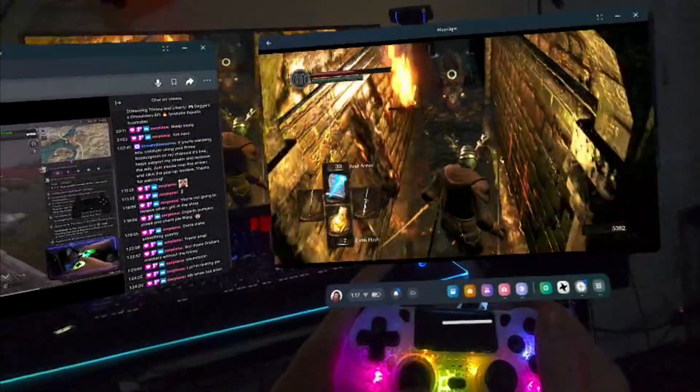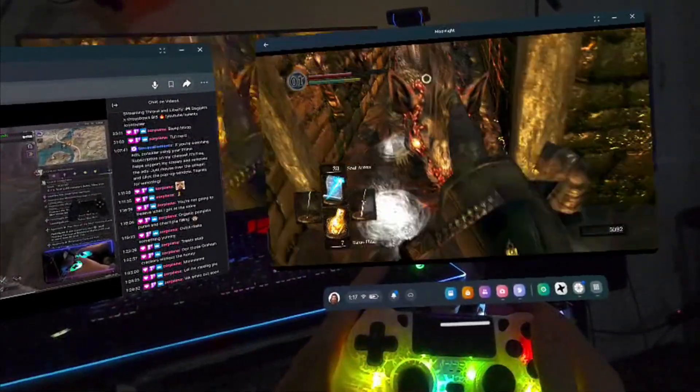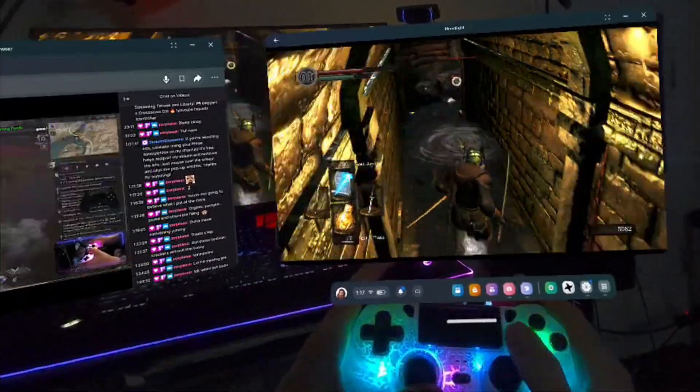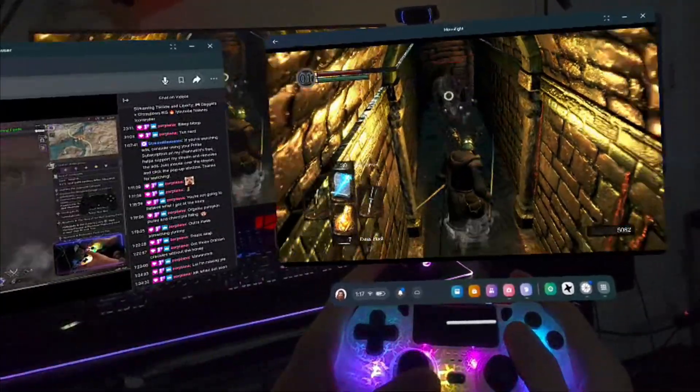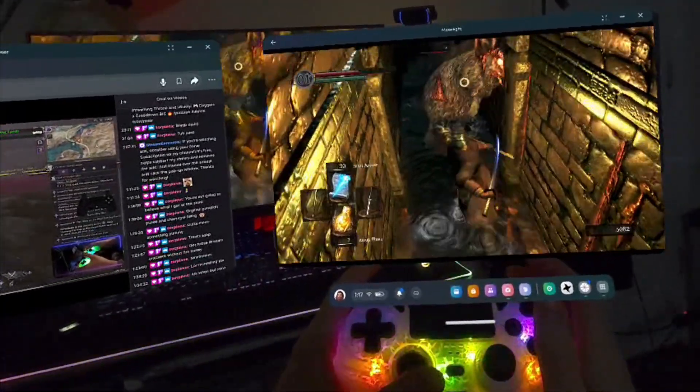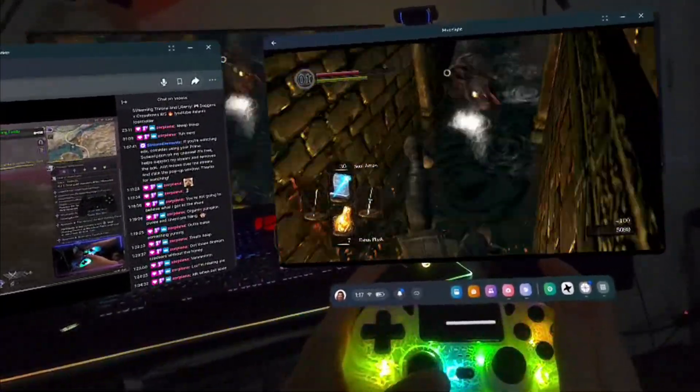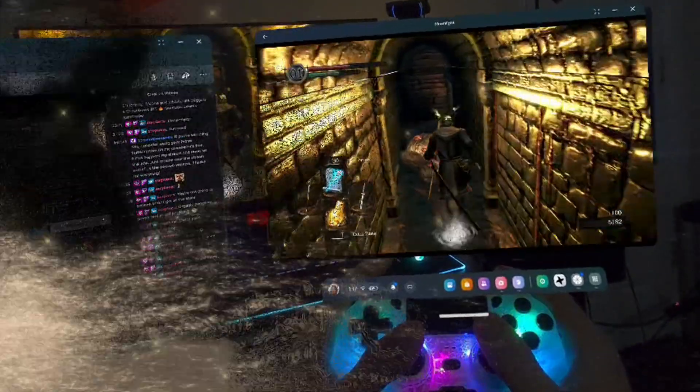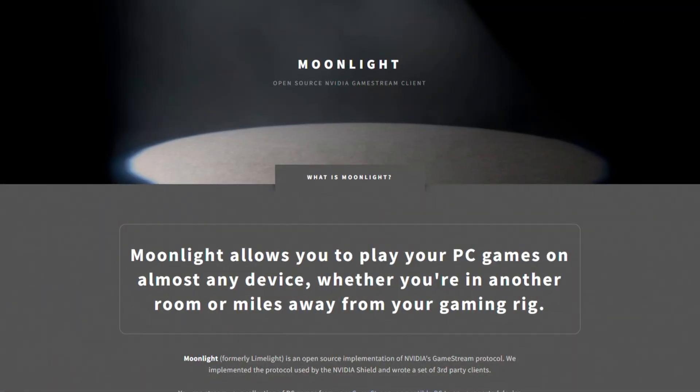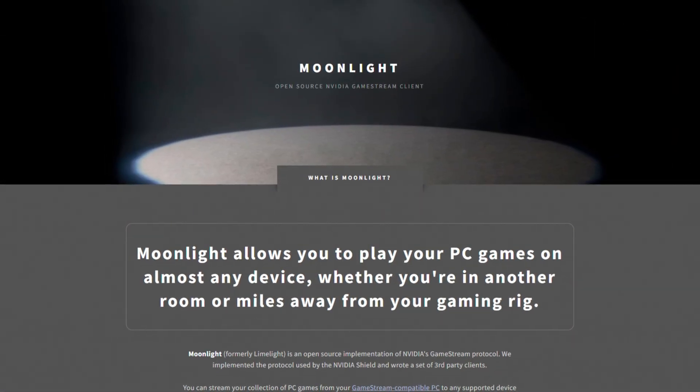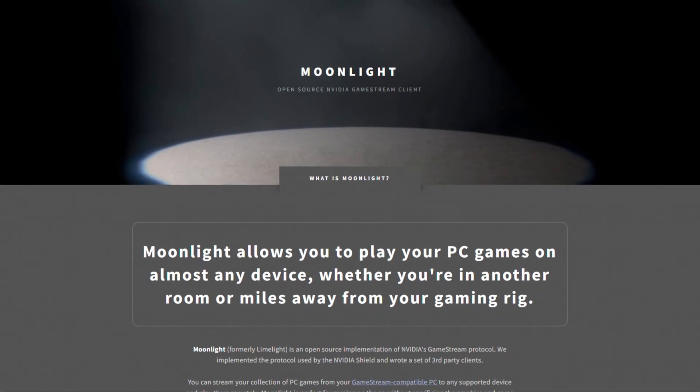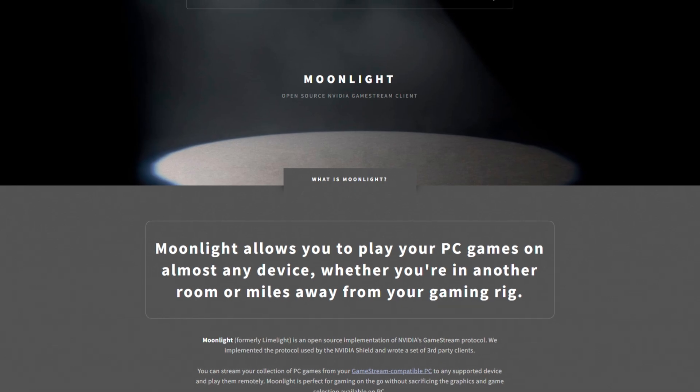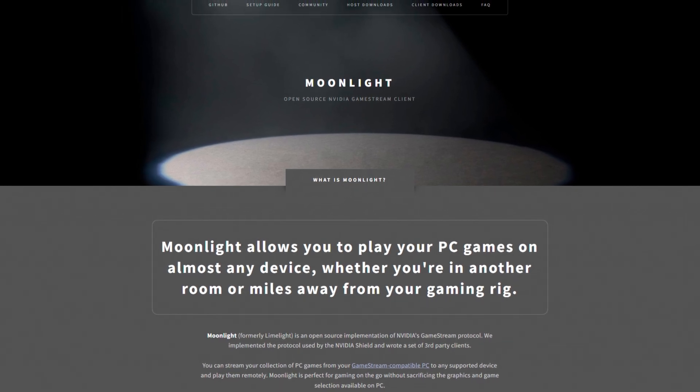Now that we have developer mode enabled, we can install and run the Moonlight app on our Quest 3 device. Moonlight is a completely free, high-quality Android app used to stream games directly from your PC to your phone or other device via Wi-Fi.